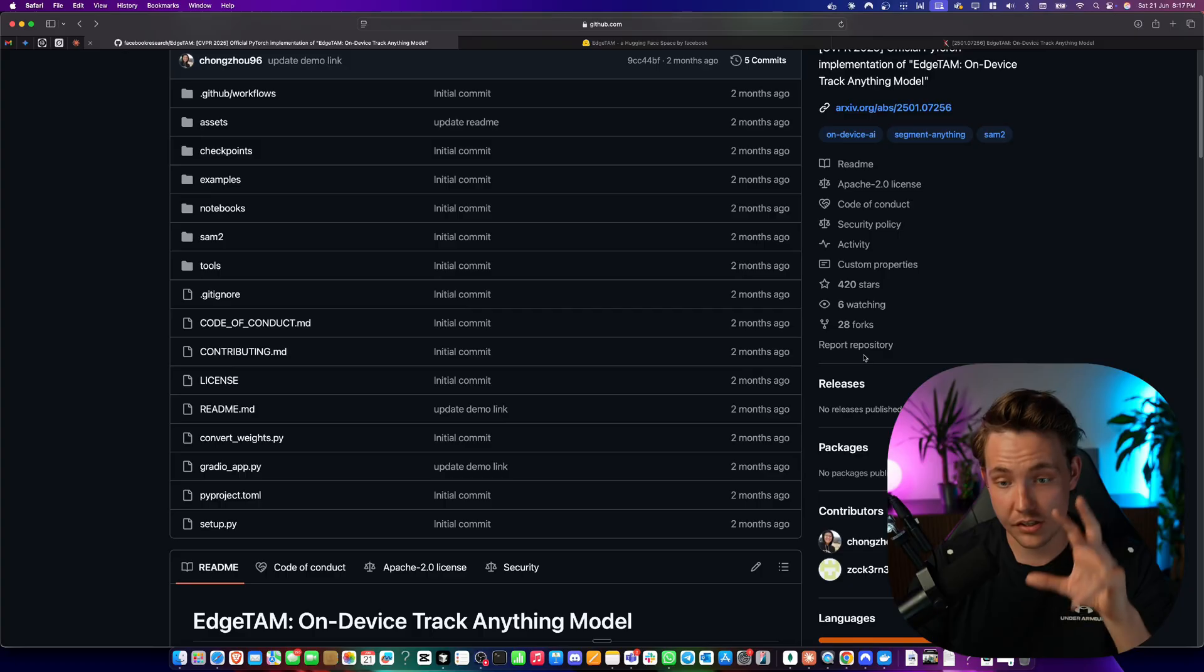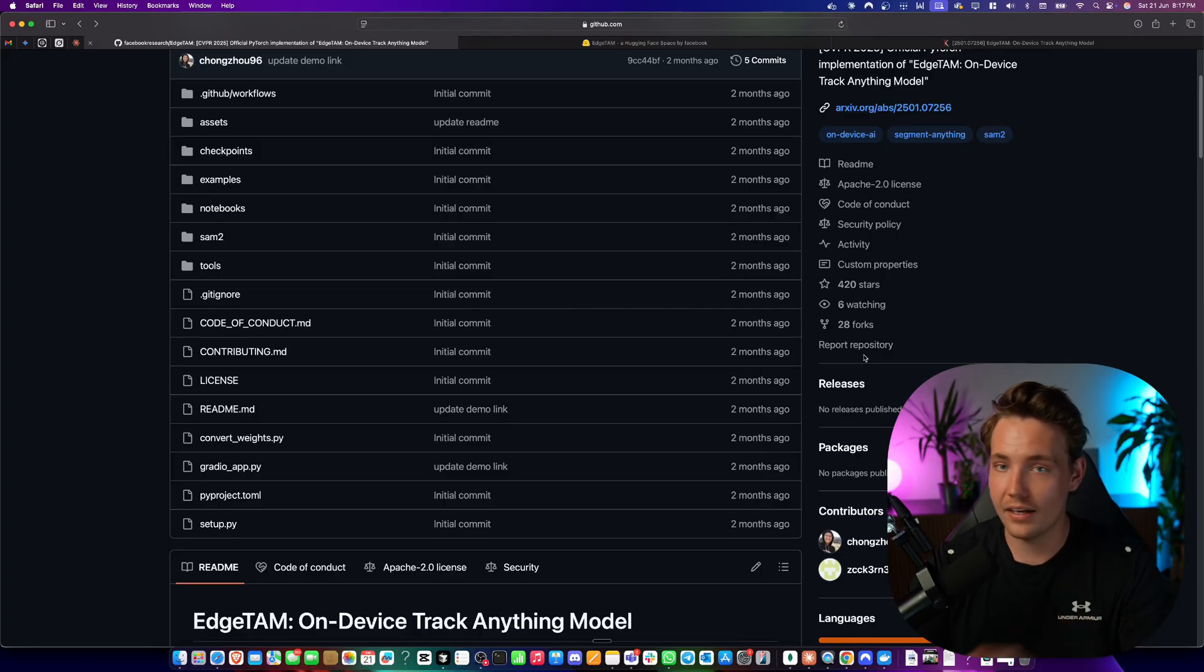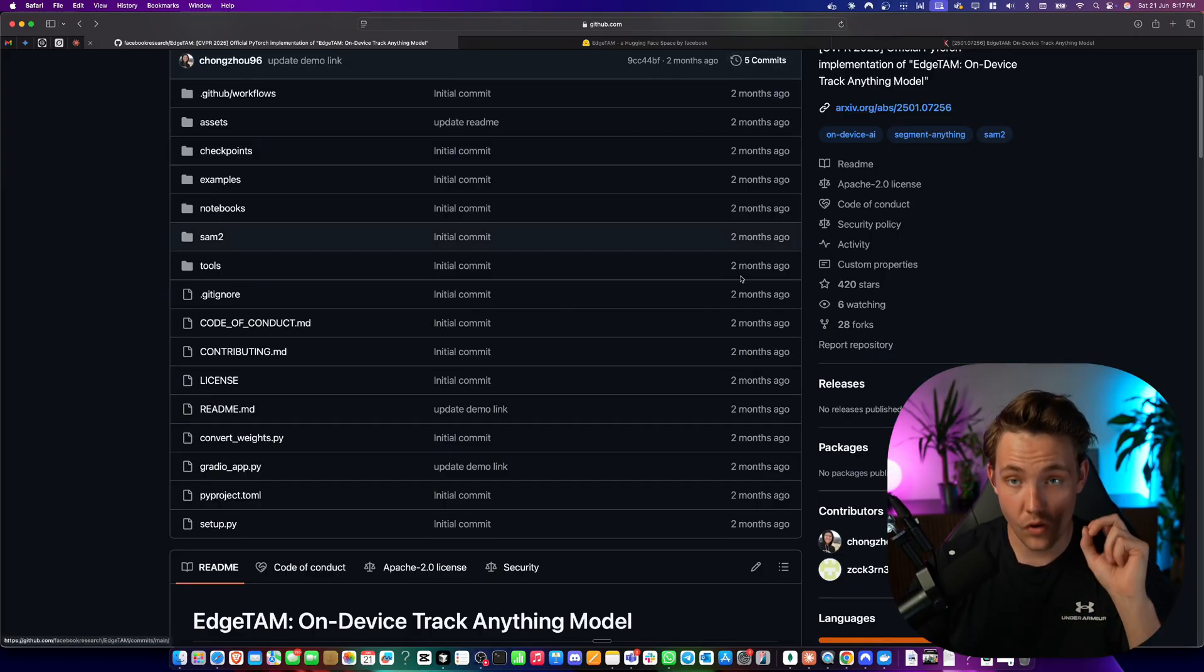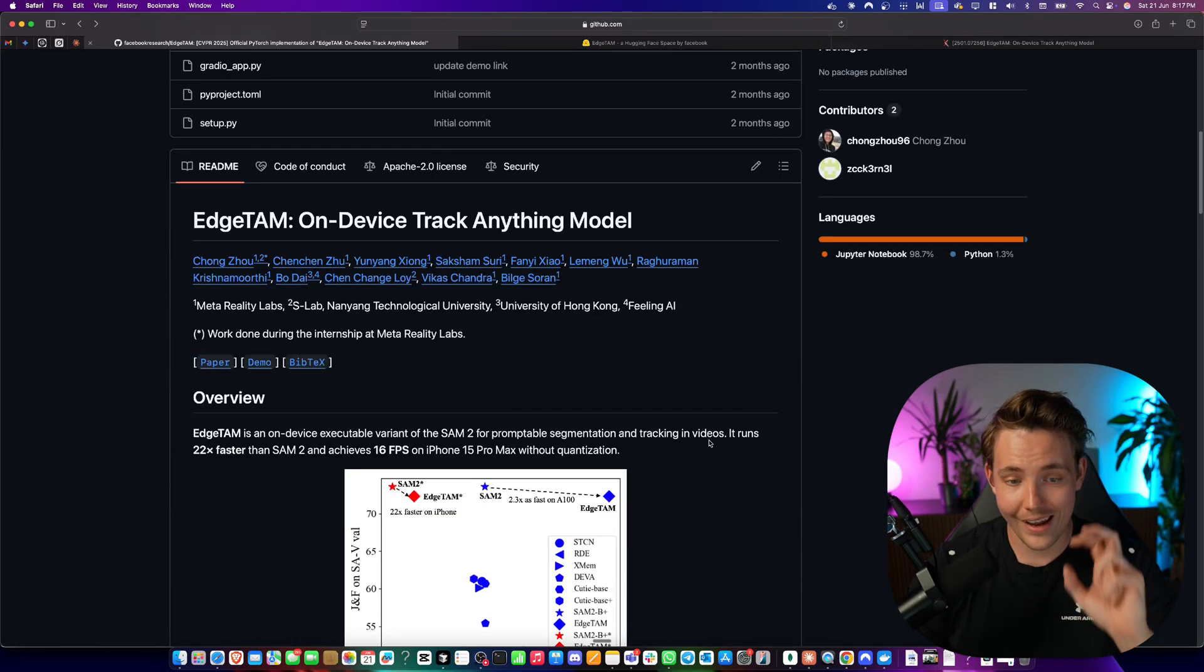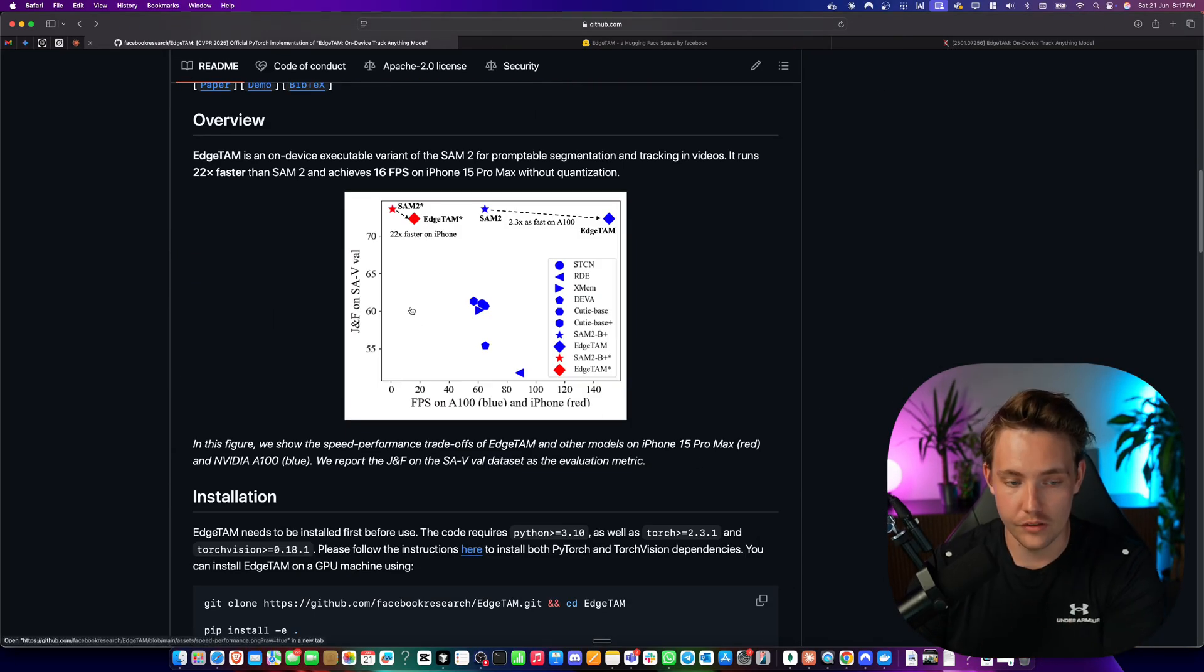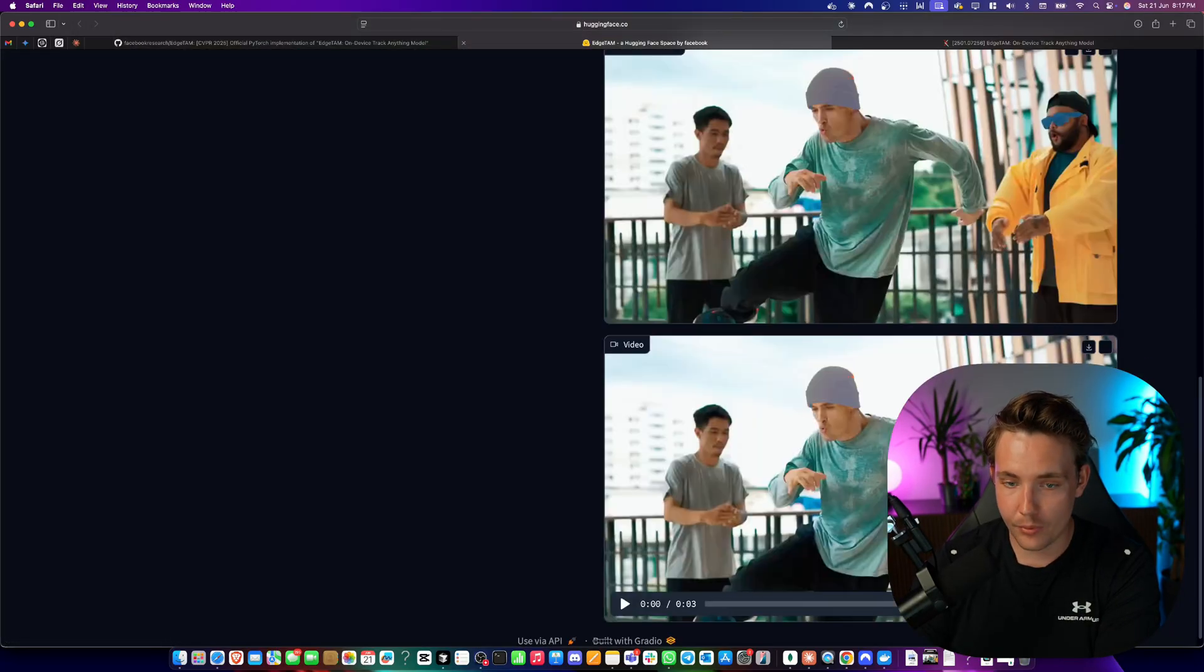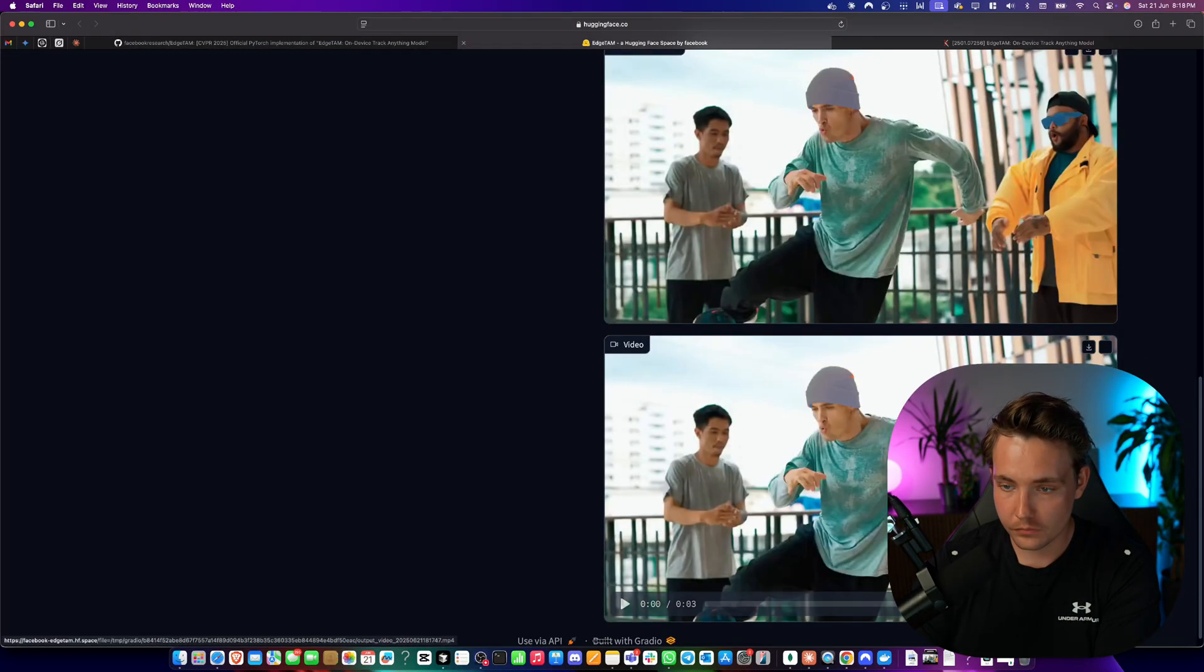Instant segmentation tracking across videos. Open source and it can run in real time as well. So this is definitely a breakthrough. Let's go ahead and take a look at it.